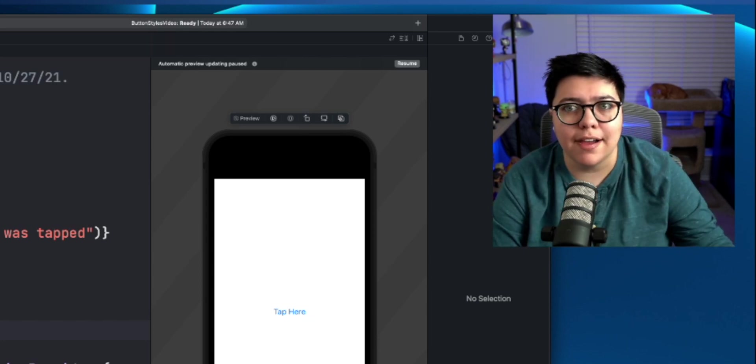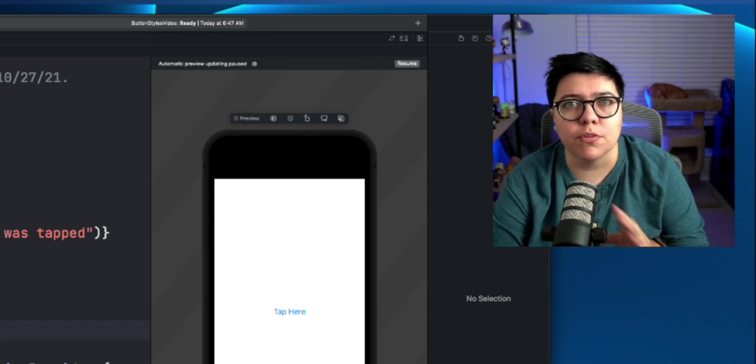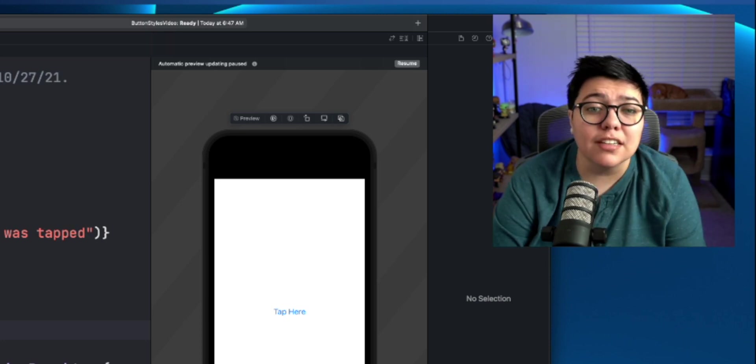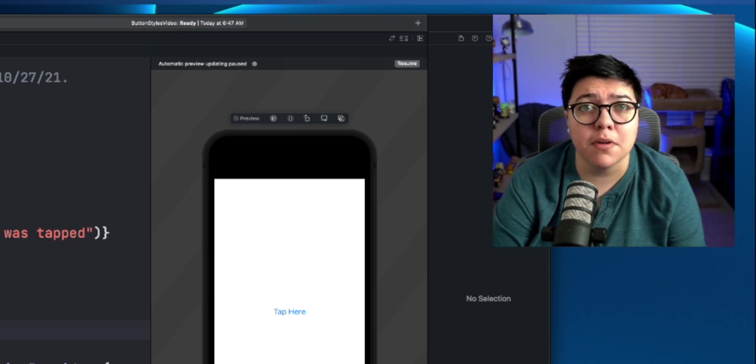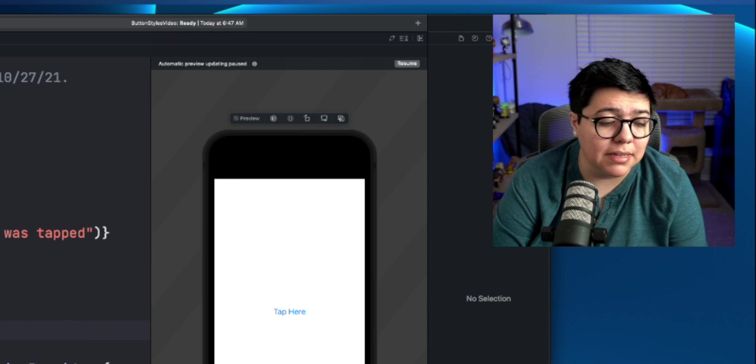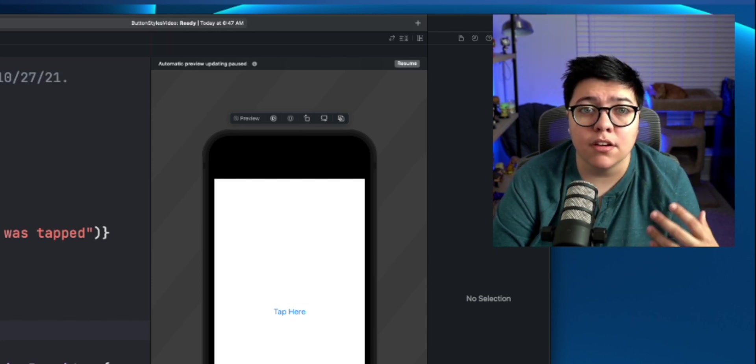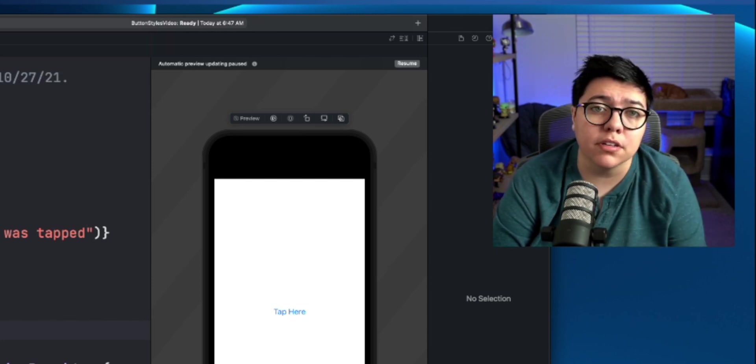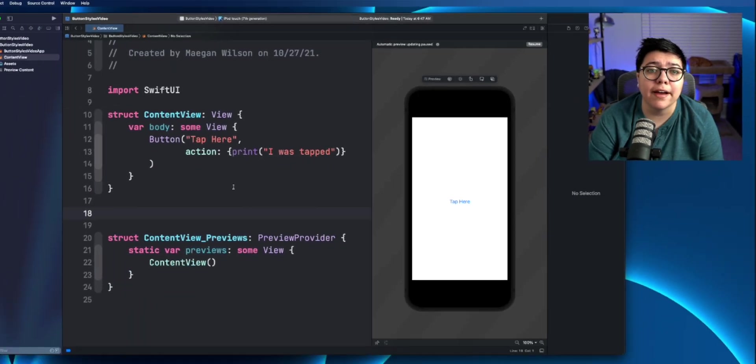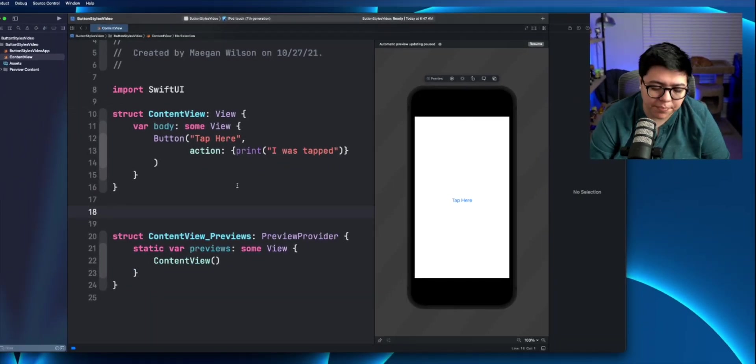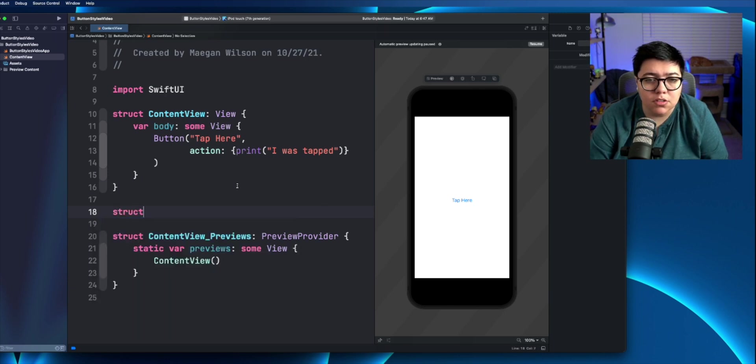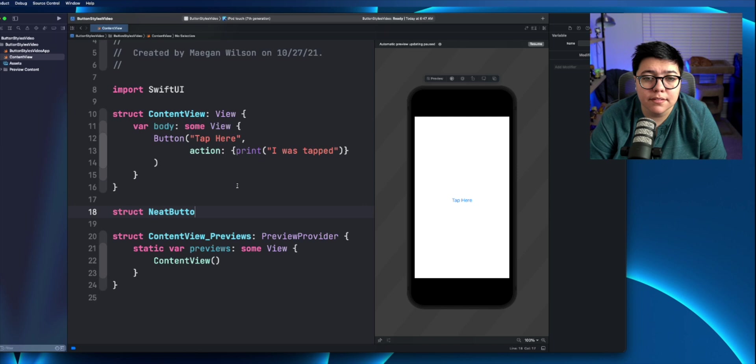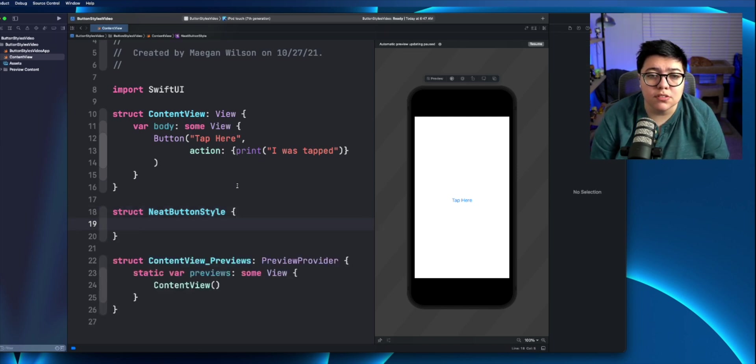You could make a new file, which I generally do, and have a group of views there. Generally, I will stick all my view modifiers like this, so my styles and such, into their own folder and into their own files. That way it's just easy for me to see what styles I have available. So like I said, struct, I'm just going to call this neat button style. And then we'll just close the struct.